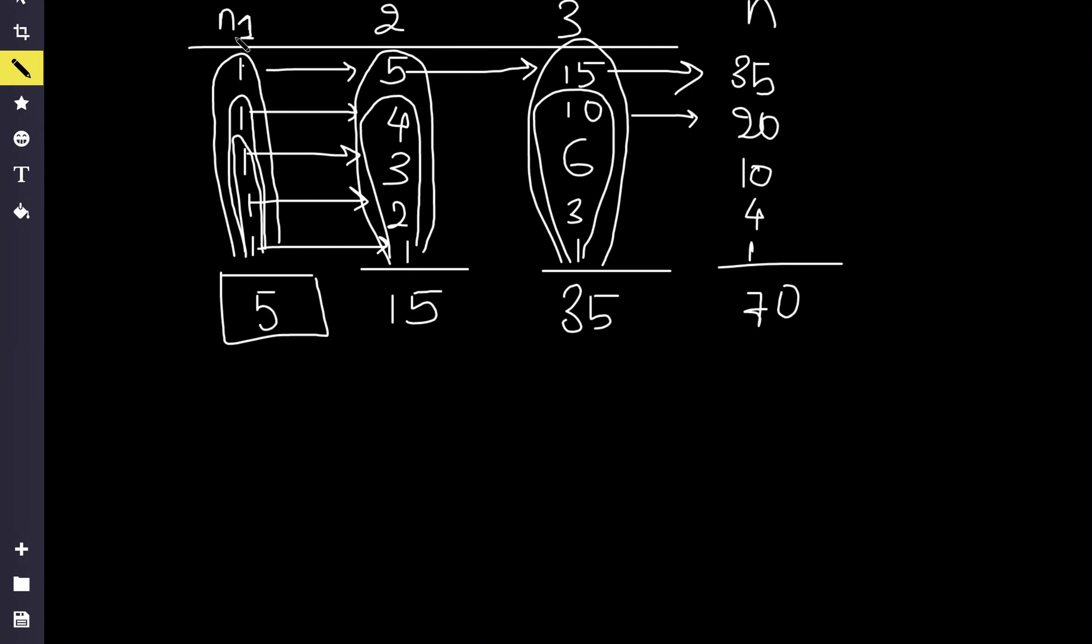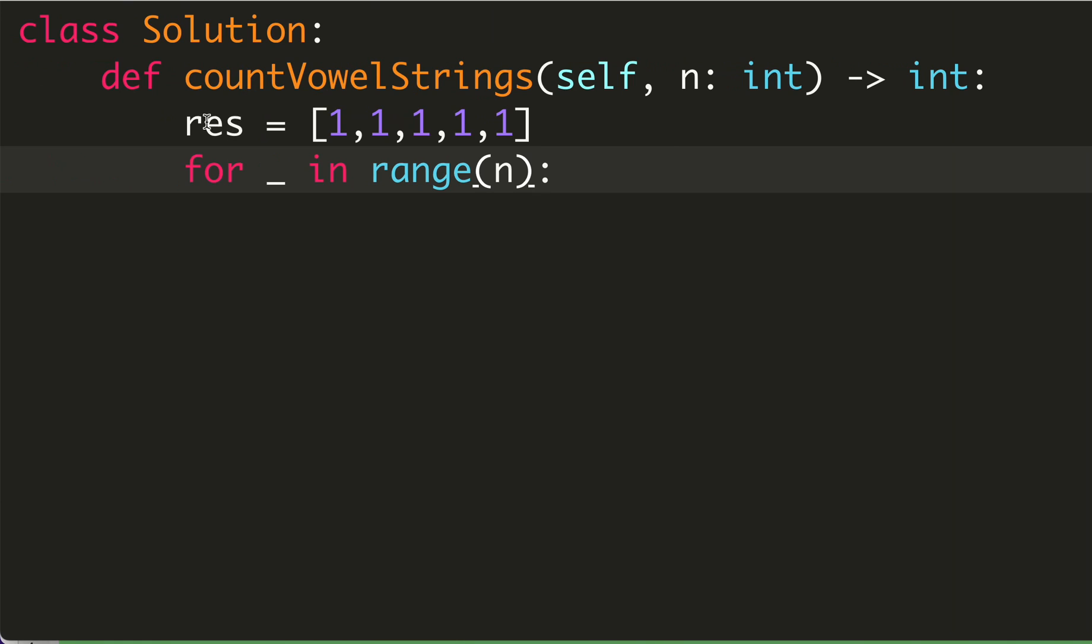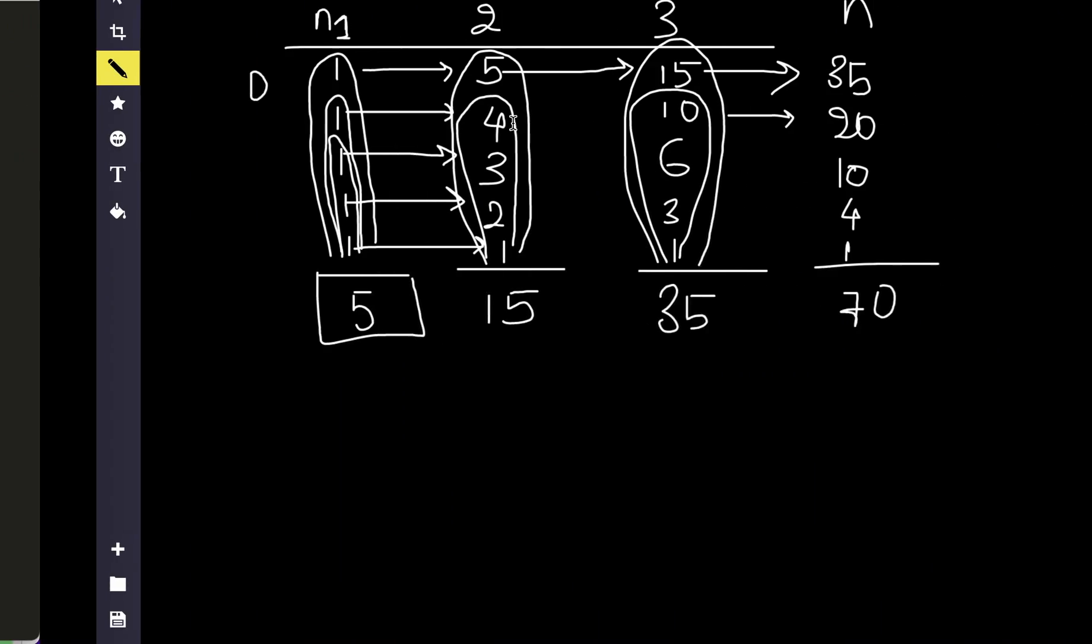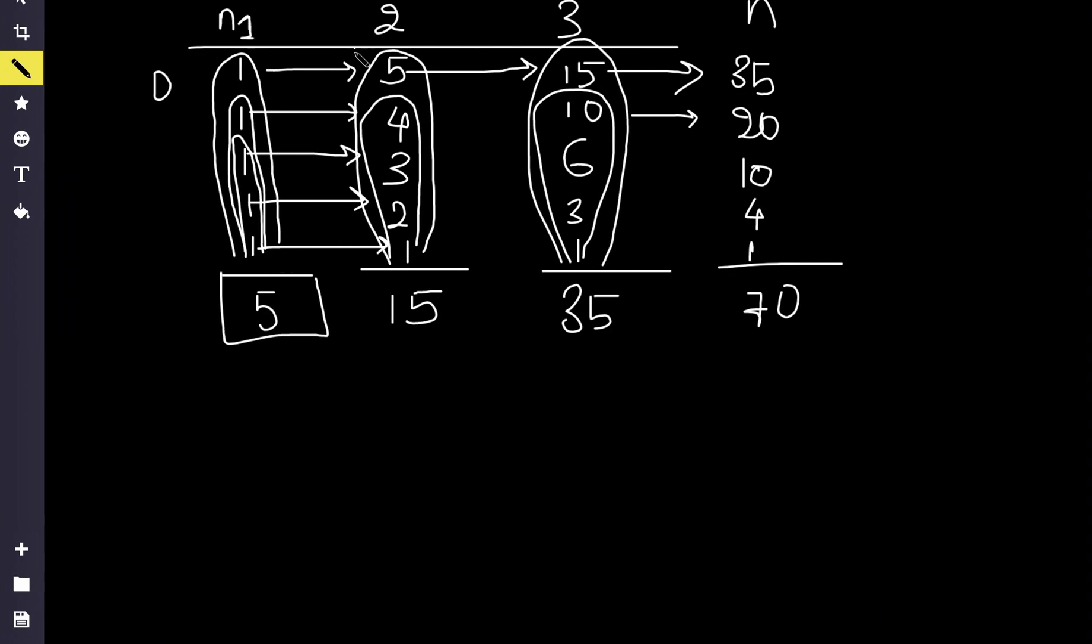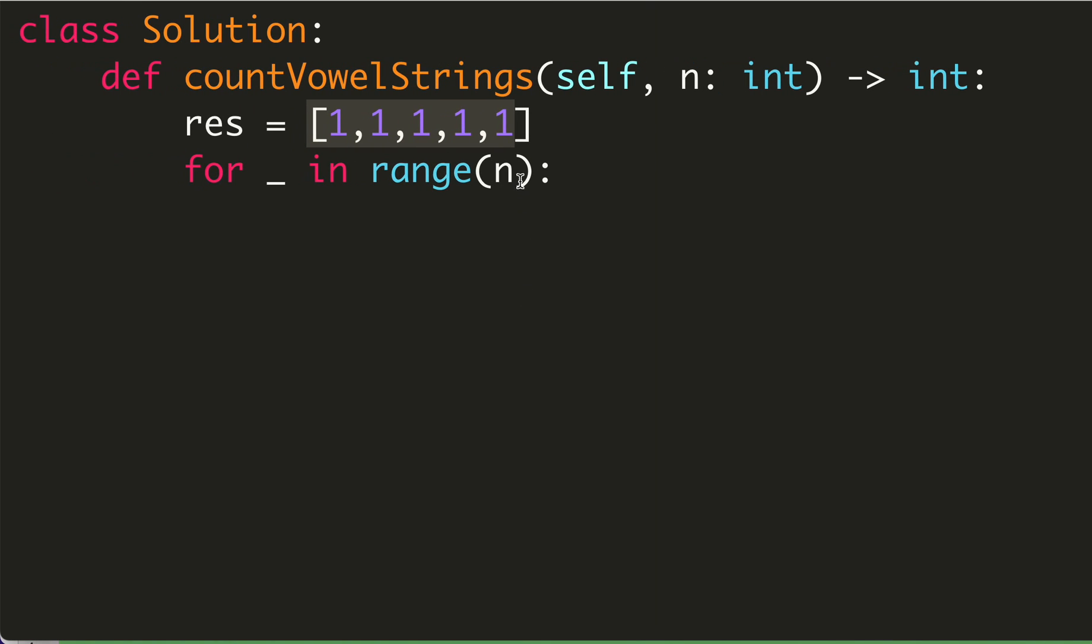But you can assume for one, we are running the for loop only for zero times, because we already have our one right here. So for two, we will run our for loop one time. So we will run it only for n minus 1 times.